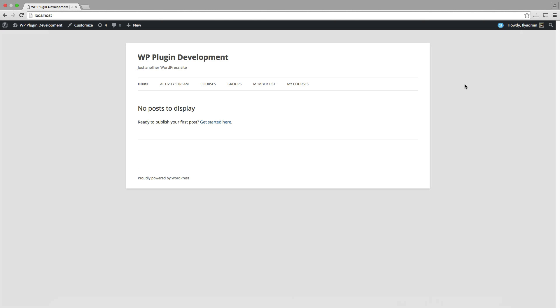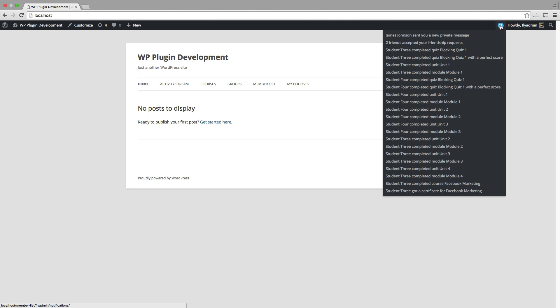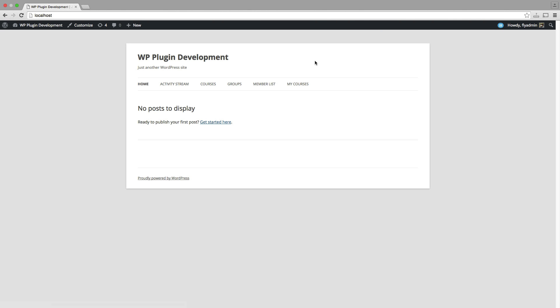So we can see we have some notifications up here now for fly admin, and those are starting to come through. The first thing I'm going to do is go back over to the group screen here.